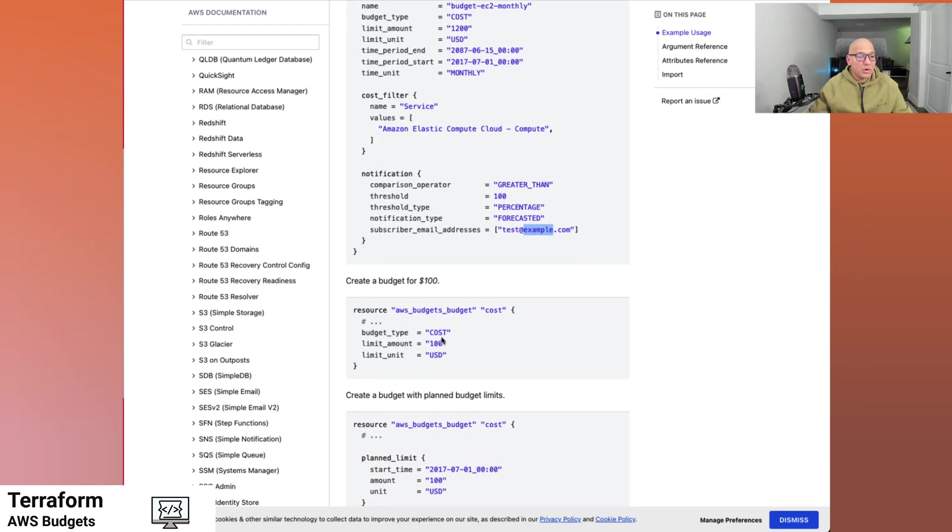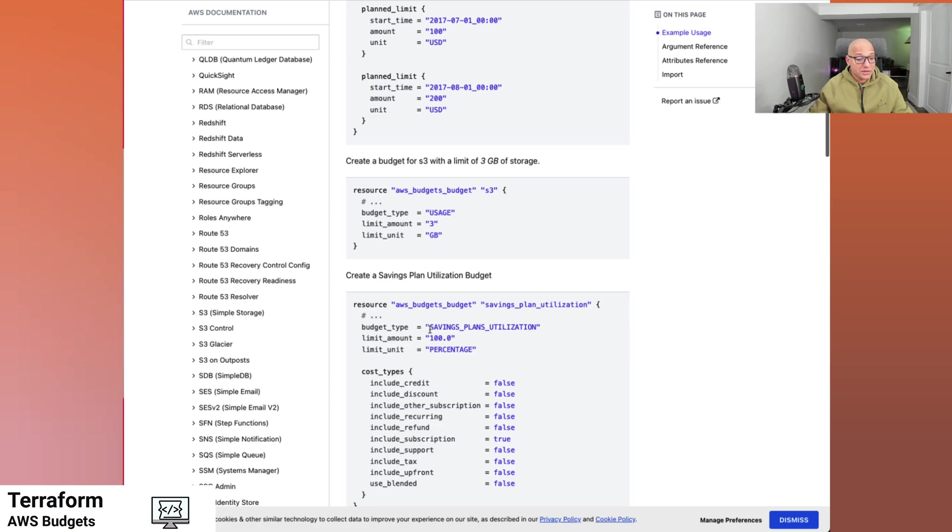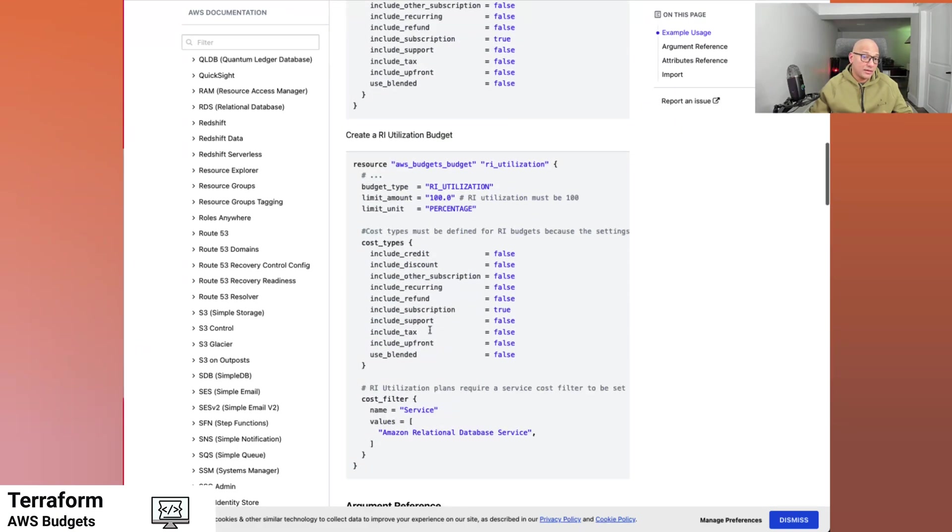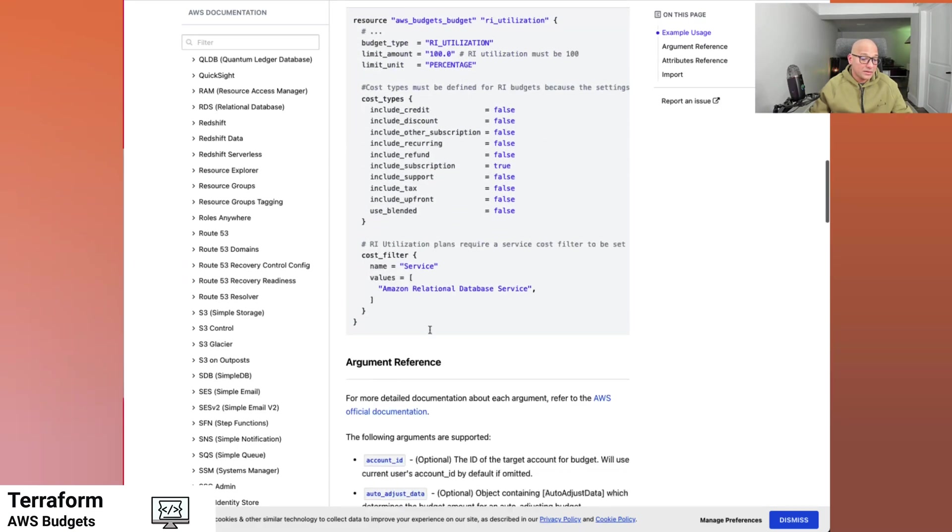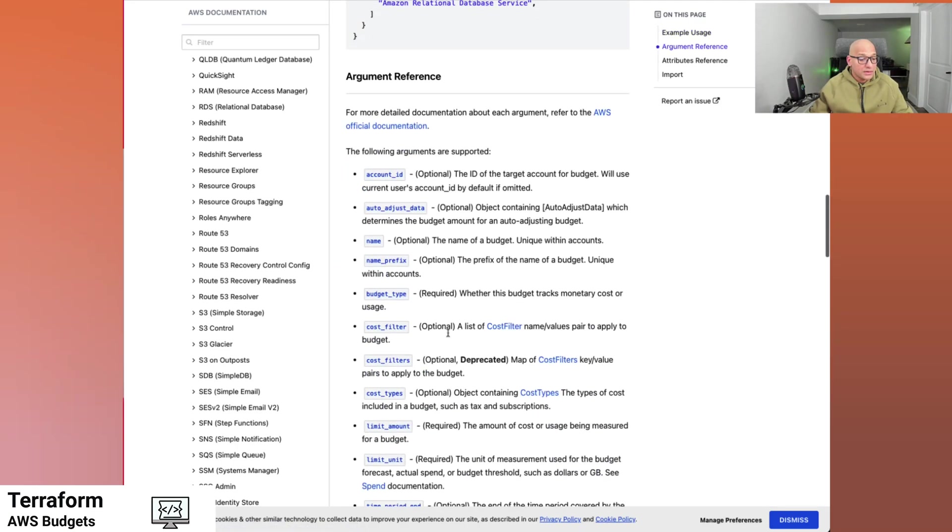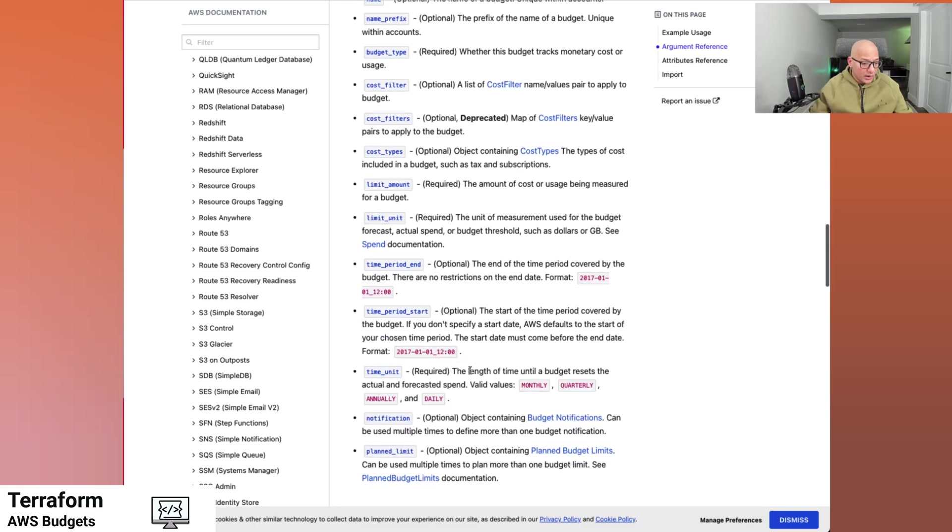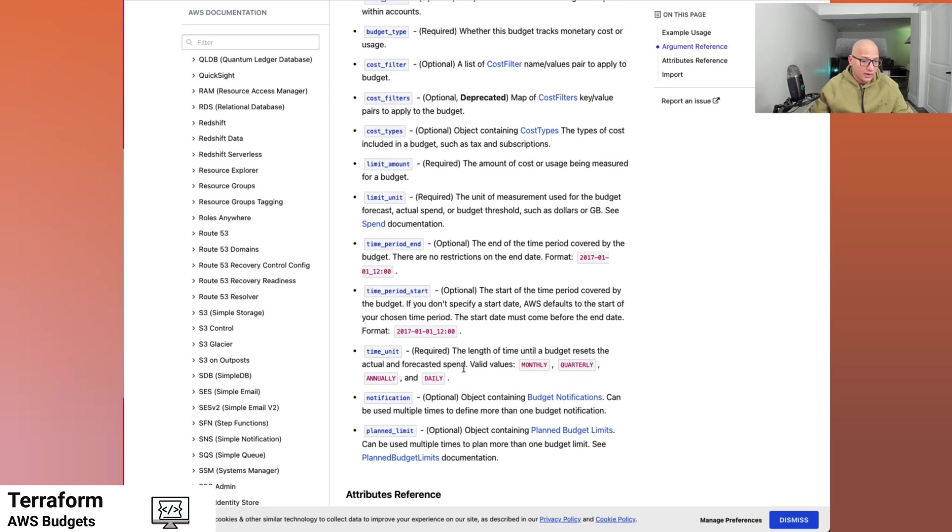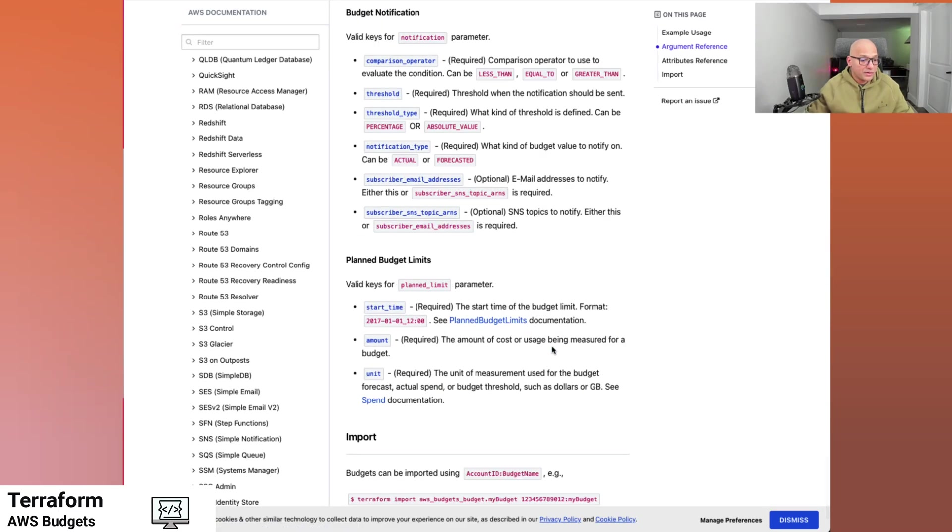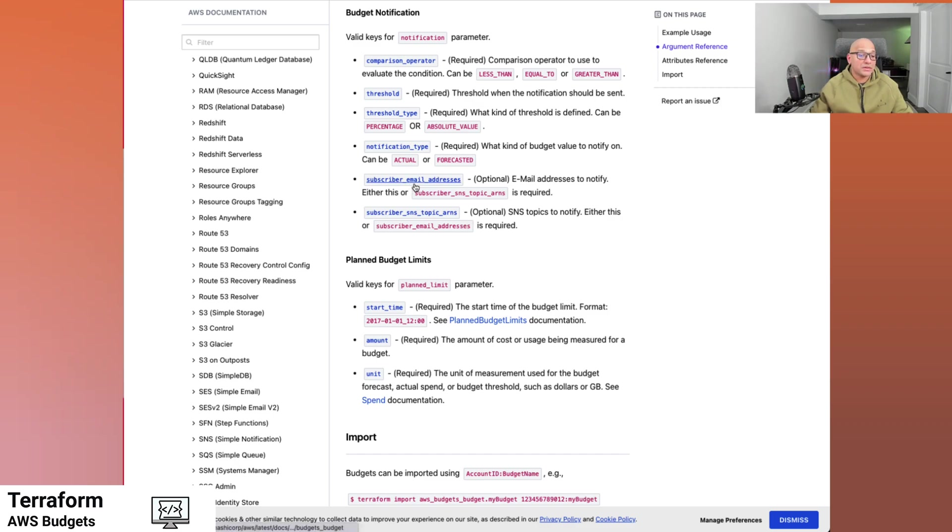There are some more other options that we saw on the console. One of them was setting up, sending a SNS notification. Some of those options are available here as well. We can try and look at the documentation to find how we can apply those. So notification, the budget notifications that we can see. And we can see the other options as well. In this case, subscriber SNS topic ARN. So this would be the way to set up an SNS notification as against sending an email address, which we saw in that example.